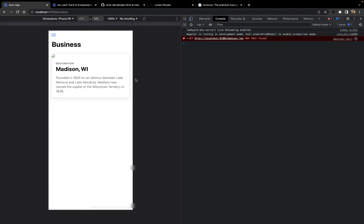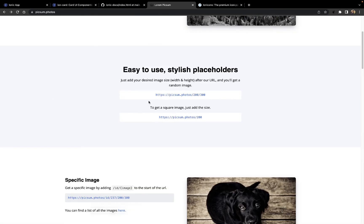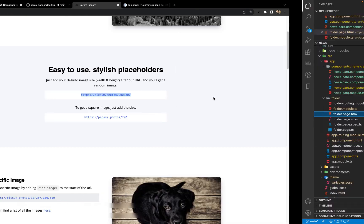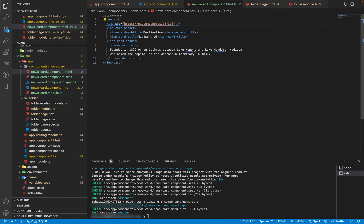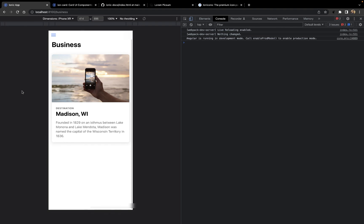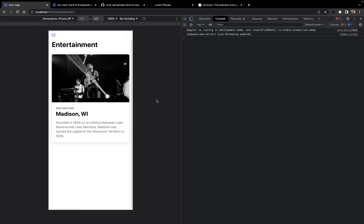Instead of a static image, I'll use a random image generator. I found a website called pixel.photos where providing a size in the URL returns a random image. I'll paste the source as pixel.photos/800/500 in the image tag of the card HTML. Saving and going back to the app, I can see that a random image loads in the news card, and refreshing or switching categories loads a different image each time.